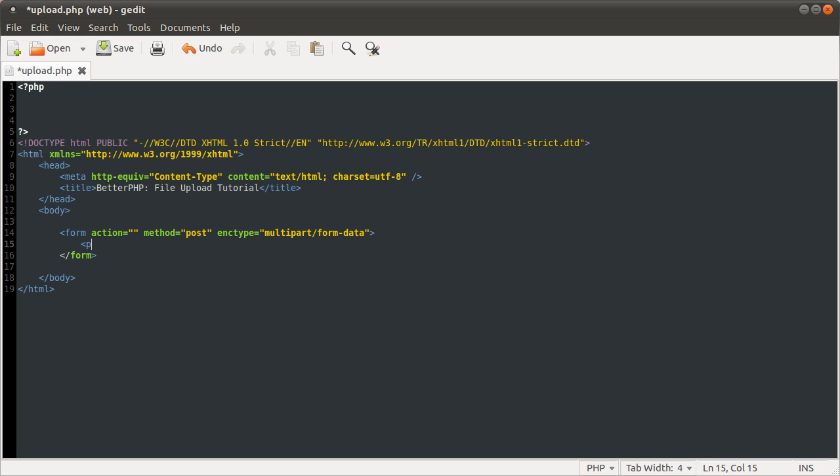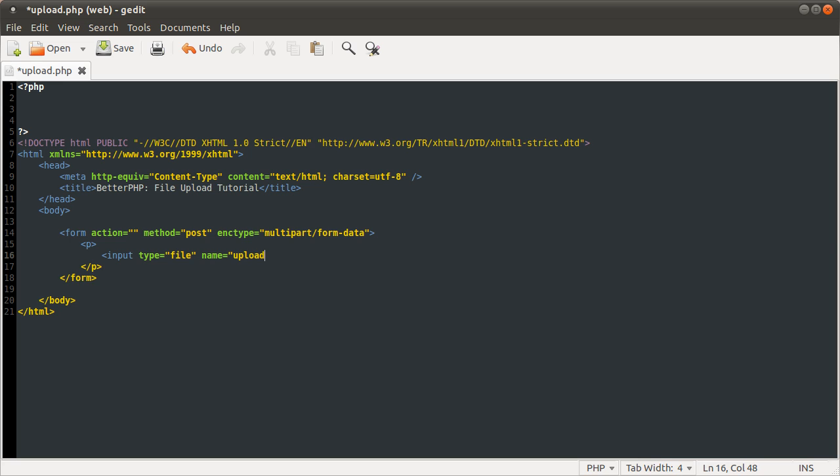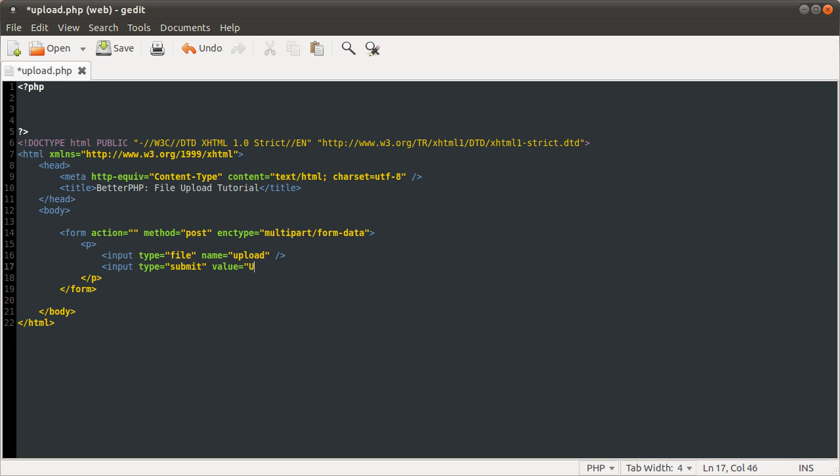In here we're just going to have two inputs. One of them will be the file box, input type file. Give that the name of upload. The second one is the submit button, which is type submit. That's going to add the value of upload. OK, that's that done.